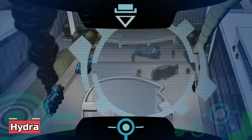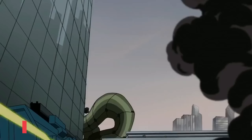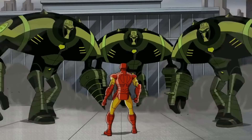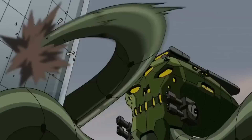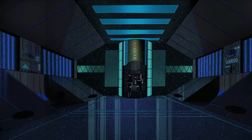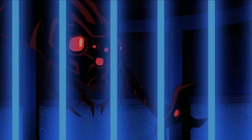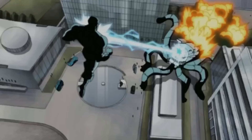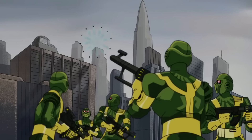Hydra has been a recurring antagonist throughout the Marvel Cinematic Universe, with appearances in multiple films, TV shows, and tie-in media. Their goal is to create chaos and manipulate events to their advantage, often using advanced technology or supernatural powers to achieve their ends. In the series, Hydra plays a major role as the primary antagonist, attacking the United Nations building and later being responsible for freeing dangerous prisoners from the vault.